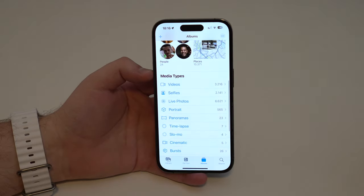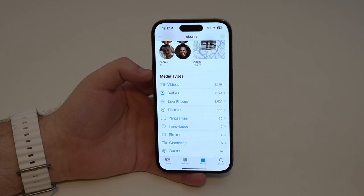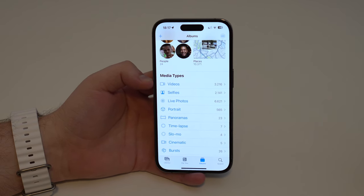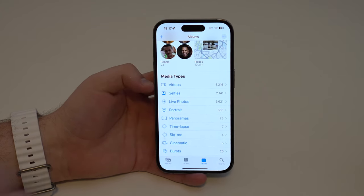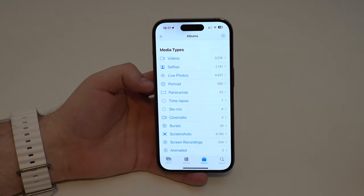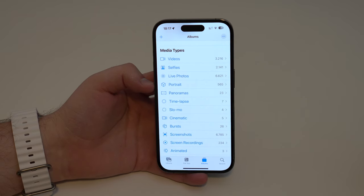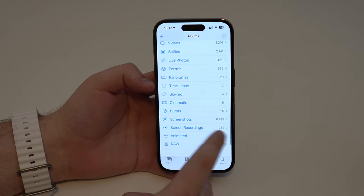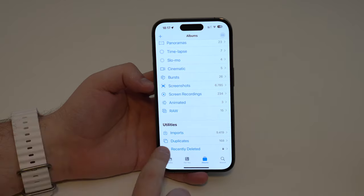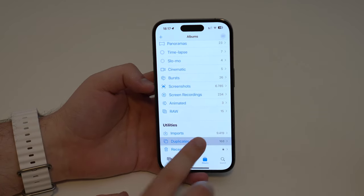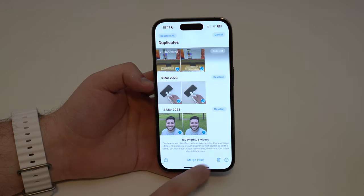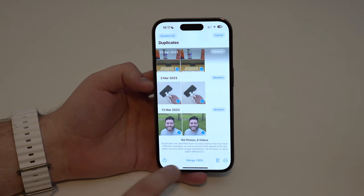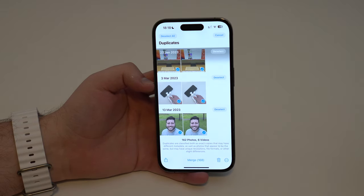In Albums you also have Media Types, showing what types of files you have. For example, of all my photos, 3,000 are videos, 2,000 are selfies, 6,000 are live photos, and so on — panoramas, screenshots, screen recordings. All of this is automatic, making it easy to find photos in a specific format. Further down, there's also a Duplicates section added in iOS 16. Tap on Duplicates and you can select all and delete them, or merge to keep one copy and remove the other.